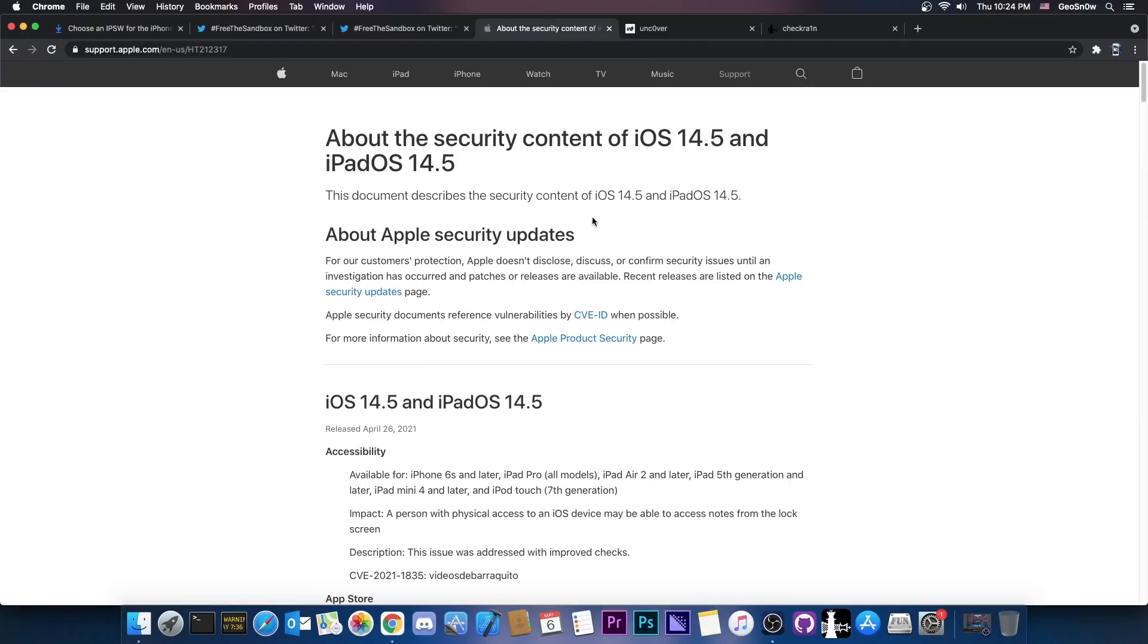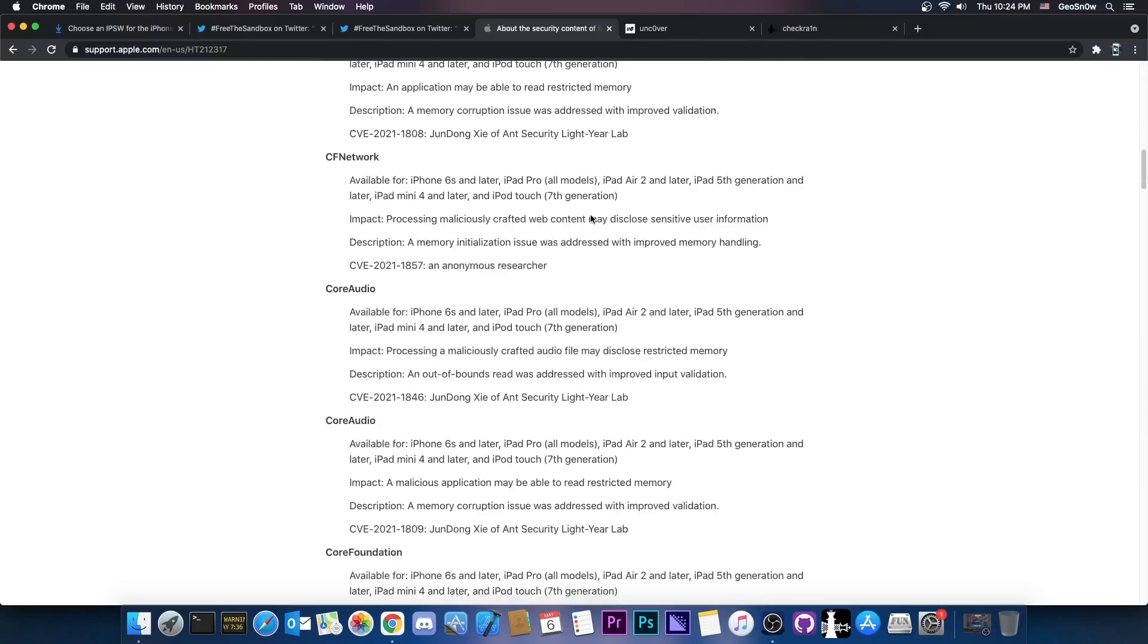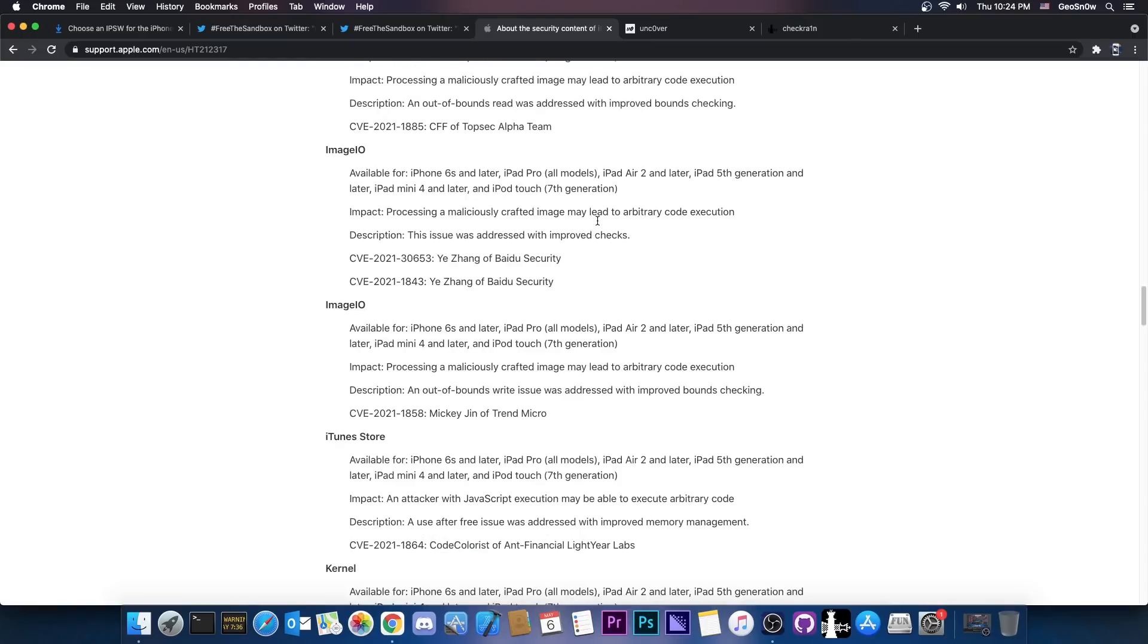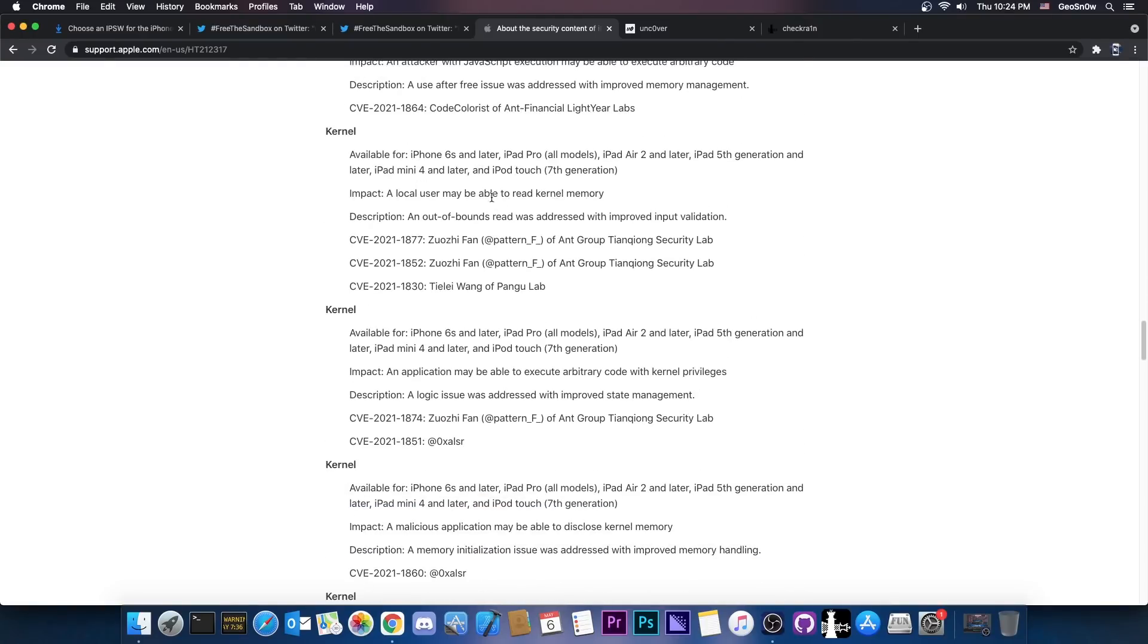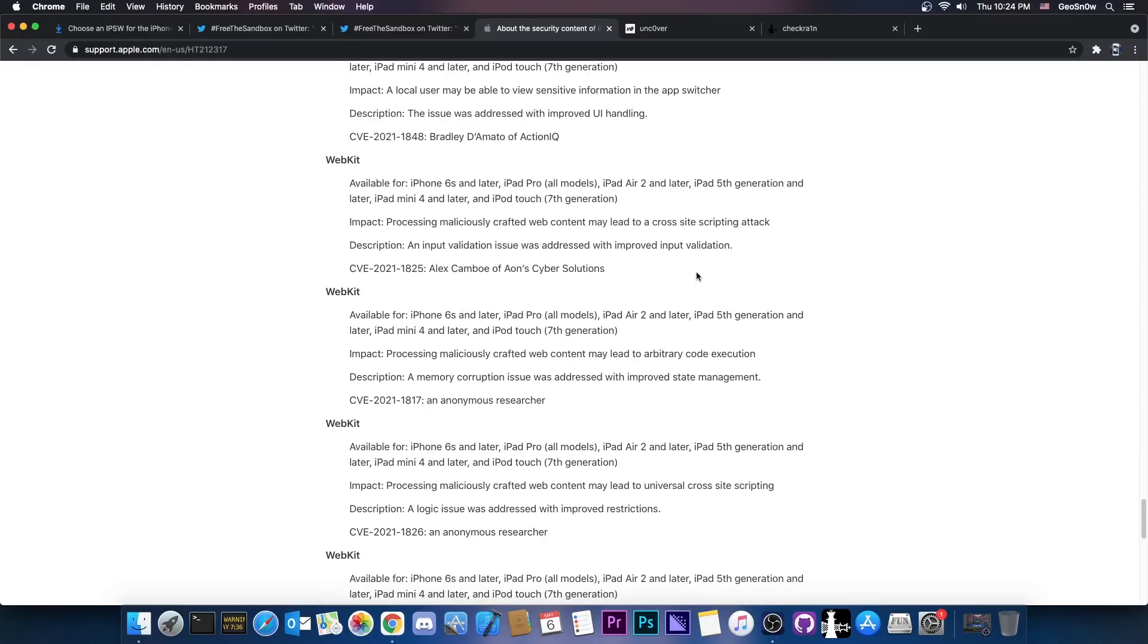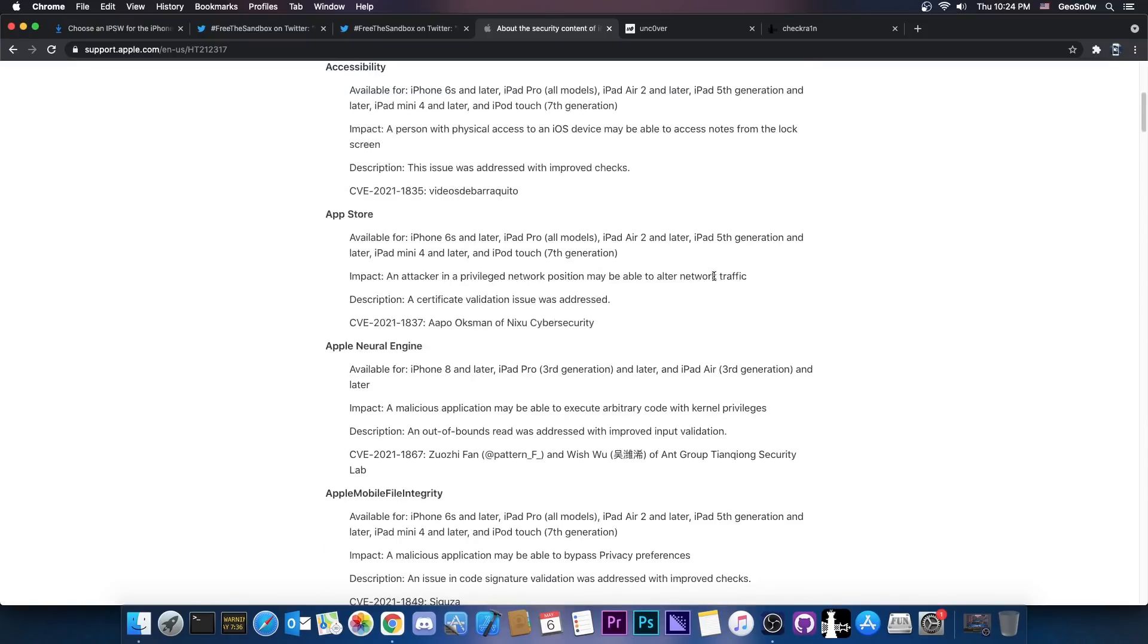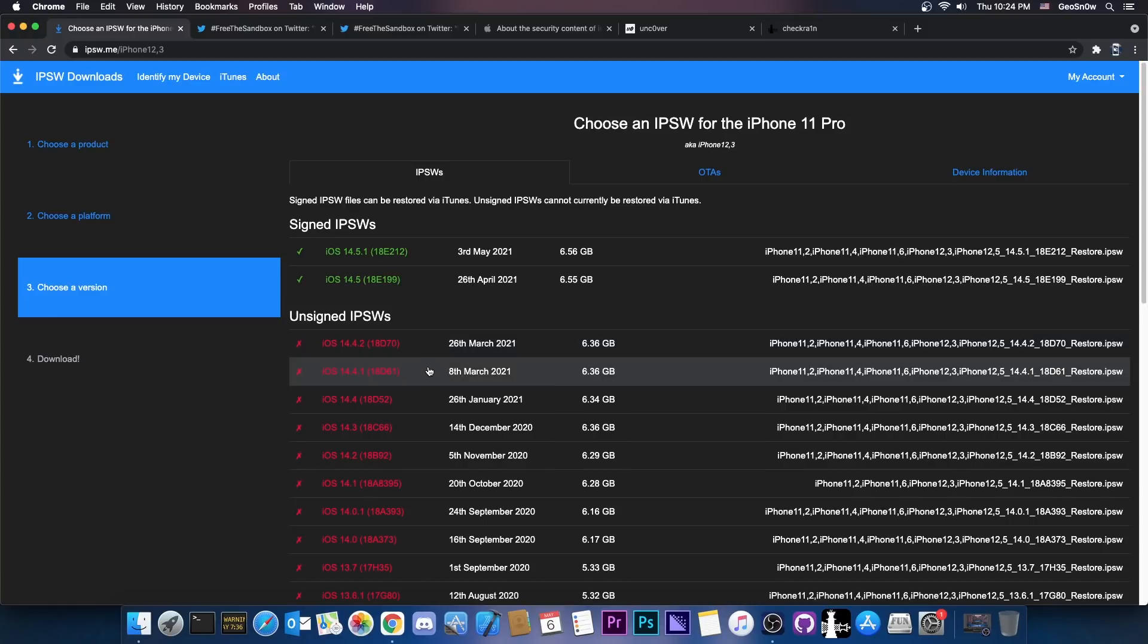And then of course, we have the security content of 14.5, which is huge. It contains a lot of it. I made a video previously, a couple of days ago, about all the changes in here, but it suffices to say that there are multiple kernel vulnerabilities, including some of them from Pangu Team. So remember that if they are in the security content of 14.5, it means that they were patched in 14.5, so they are only available in 14.4.2, 14.4.1 and lower.